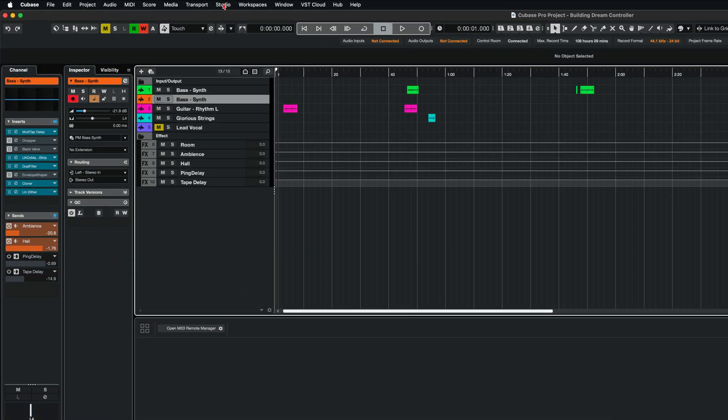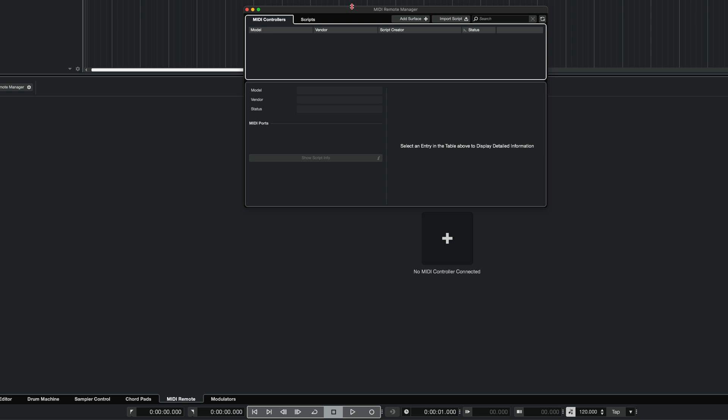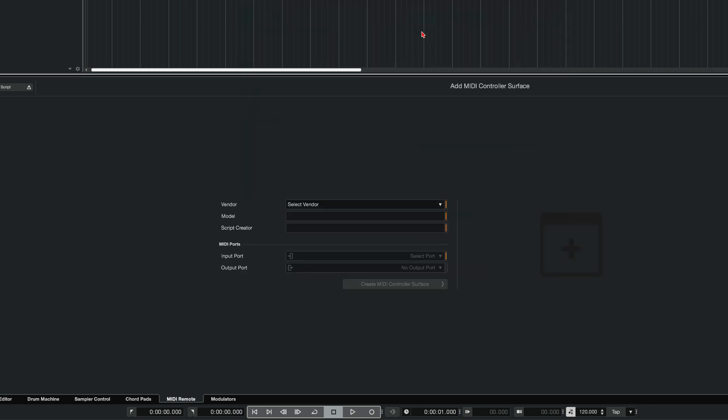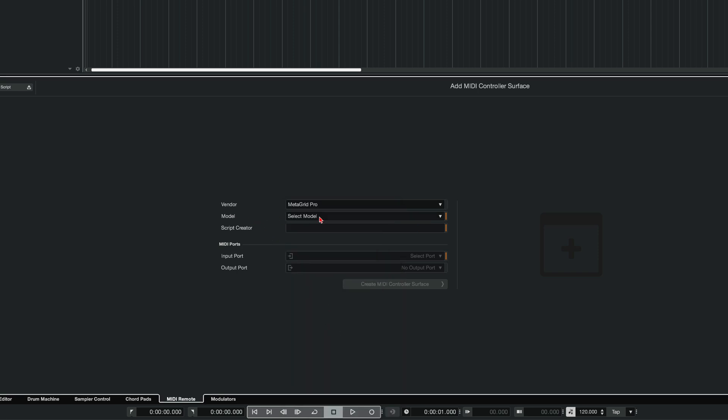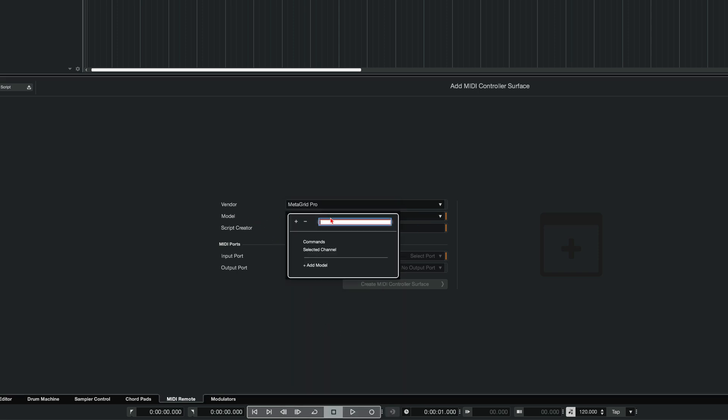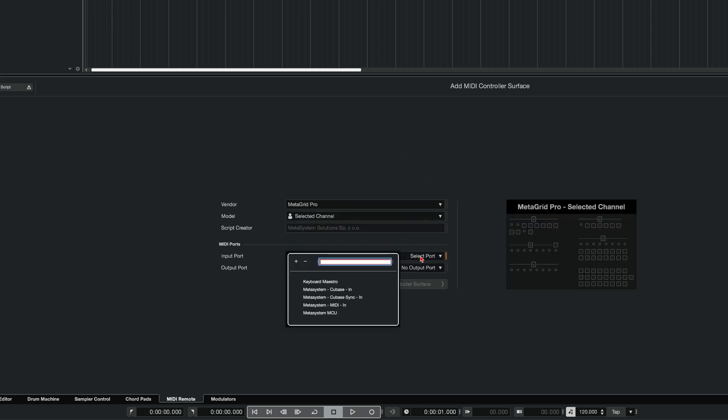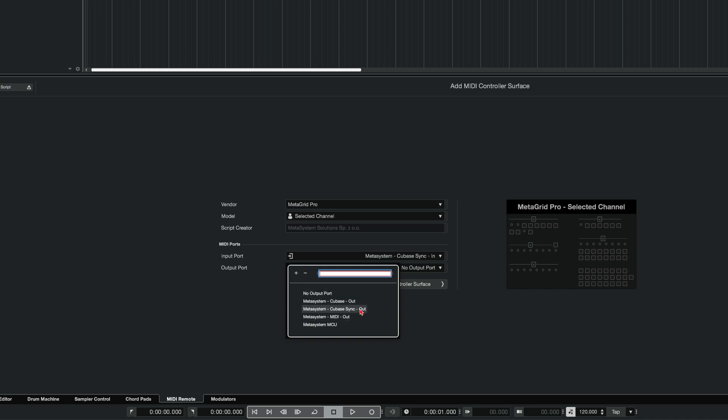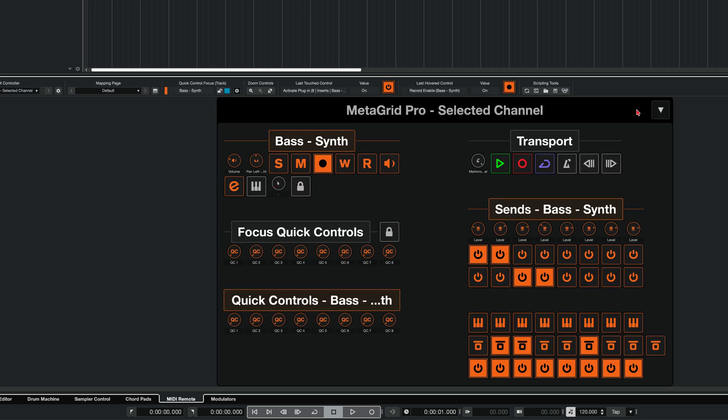In Cubase, open studio menu, select MIDI remote manager, and click add control surface and select vendor. And here is MetaGrid Pro as vendor. From the model drop-down list select selected channel. And we need to specify the MIDI port. So for that device use MetaSystem Cubase synced in and MetaSystem Cubase sync out. This is the port that will handle all bidirectional communication between Cubase and MetaGrid Pro. And activate MIDI control surface. Here I am.